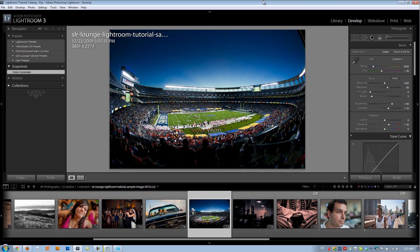Let's get started. I have loaded up our exercise file catalog and we're going to use this stadium image, but feel free to use any exercise file you want. You can download these files from the actual article itself or use your own. We've gotten this file to the color corrected point from the color correction tutorial. If you have any questions on how we got here, just check out the color correction chapter when we covered landscapes.